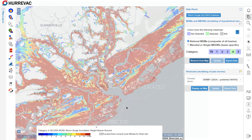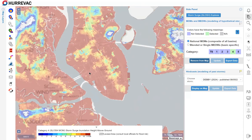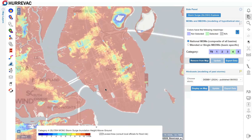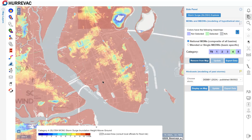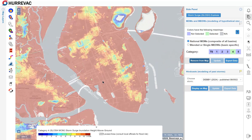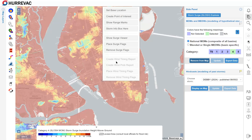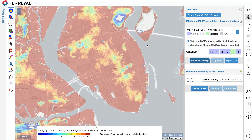Zooming in further, instead of just relying on the legend, we can actually query this using a right-click tool. I'll right-click at this intersection and click Place Surge Flag, and now I have an exact value labeled on top of this map. That's 15 feet of inundation above ground level at that point.